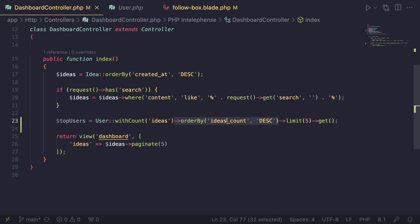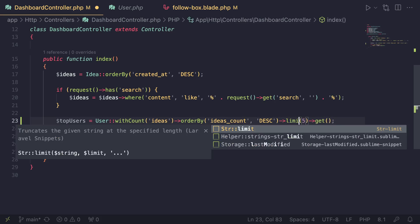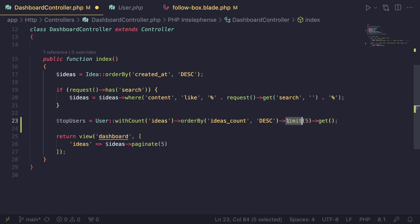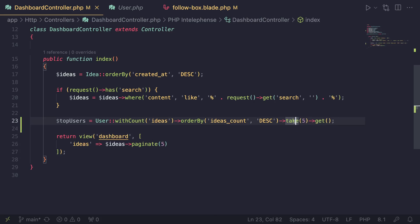Last but not least, we don't want to show the entire database, so we're limiting it to only five users. Sometimes on autopilot I might use take(5) — it's basically the same thing as limit(5), so I may use them interchangeably. I'll use limit since that's what most of you are familiar with.